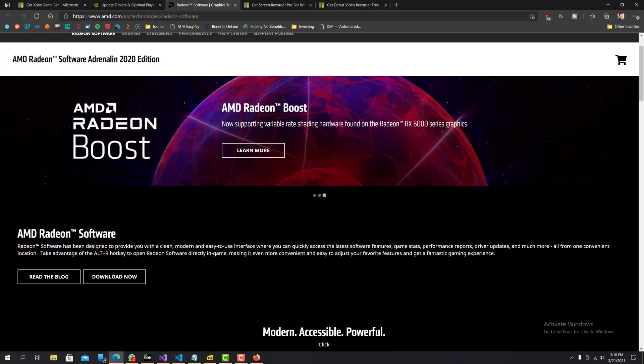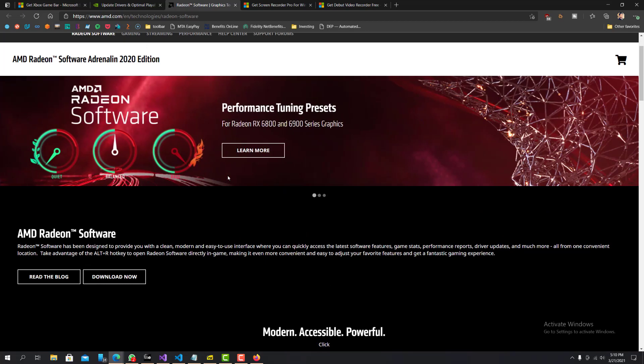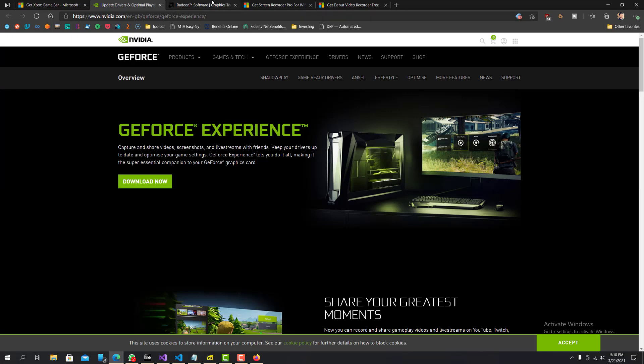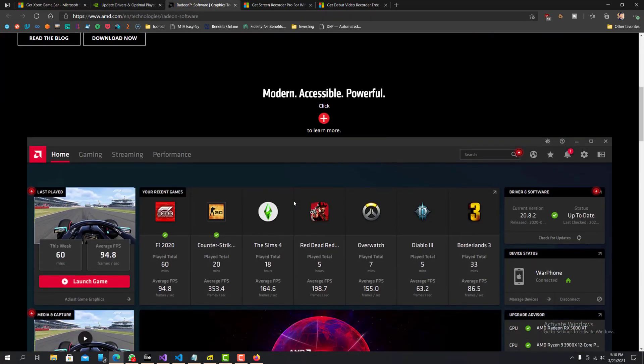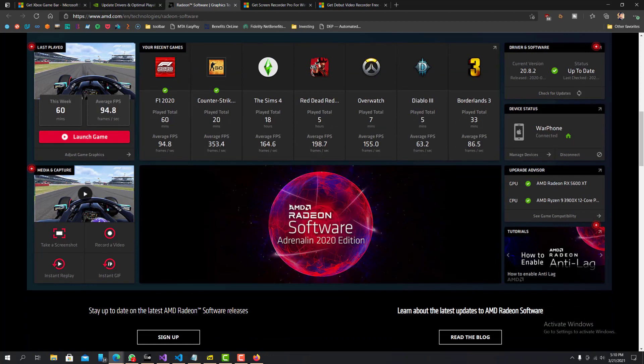It has a lot of tune ups for your graphic card. Similarly to this one, the GeForce Experience, you can tune up your graphic cards with that. But aside from that, it also has a tool to capture your screen and record it.